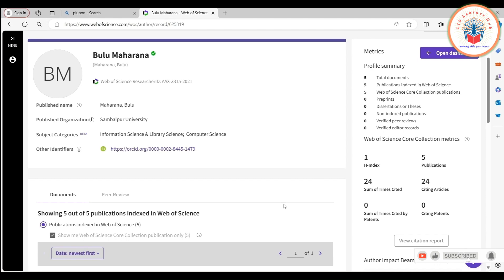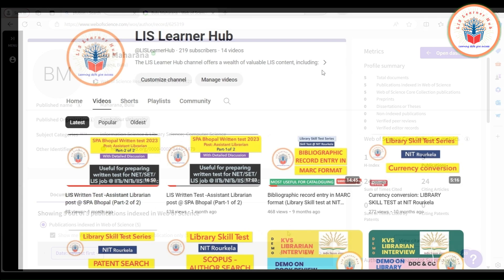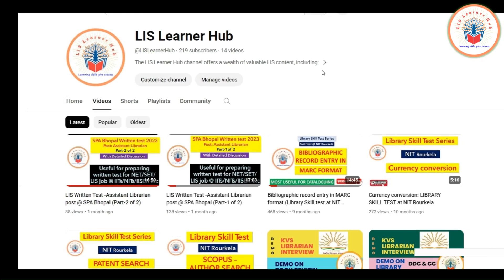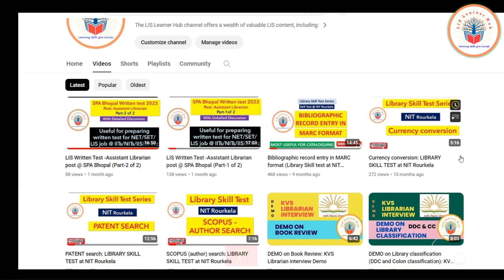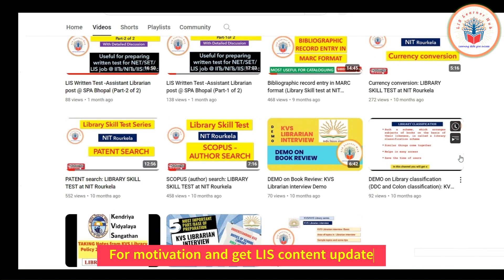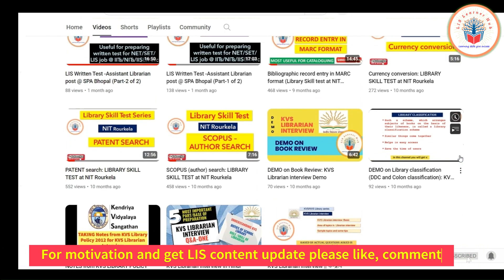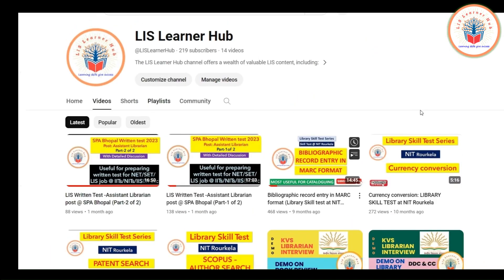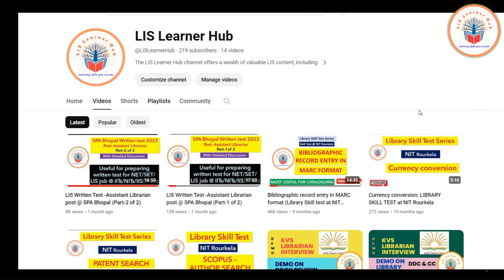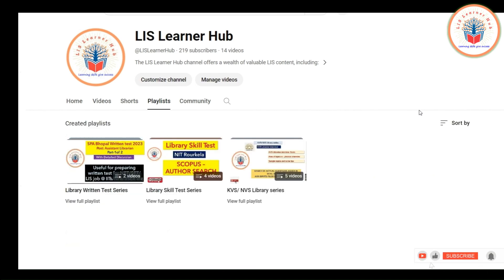In this way we can search the H-index of an author in Web of Science. For more Library and Information Science content, stay connected with our channel — please like, comment, and subscribe. Share with your professional friends to get more content, and regularly check our playlist where you can find various relevant Library and Information Science content.